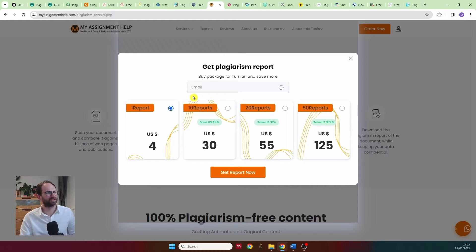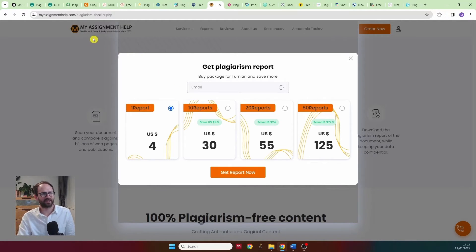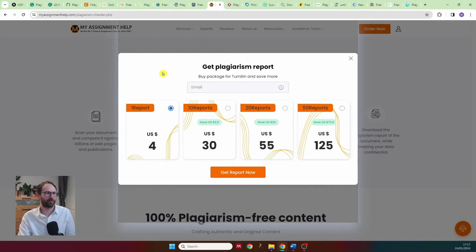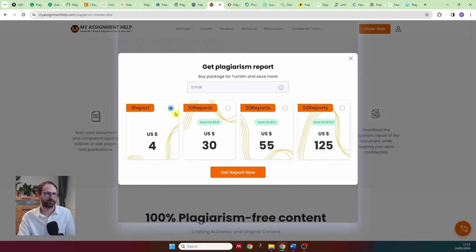I went to myassignmenthelp, which was supposed to be a free plagiarism checker. I copy-pasted my text and it immediately showed me a result — but then asked me to pay four dollars to see the actual plagiarism report.